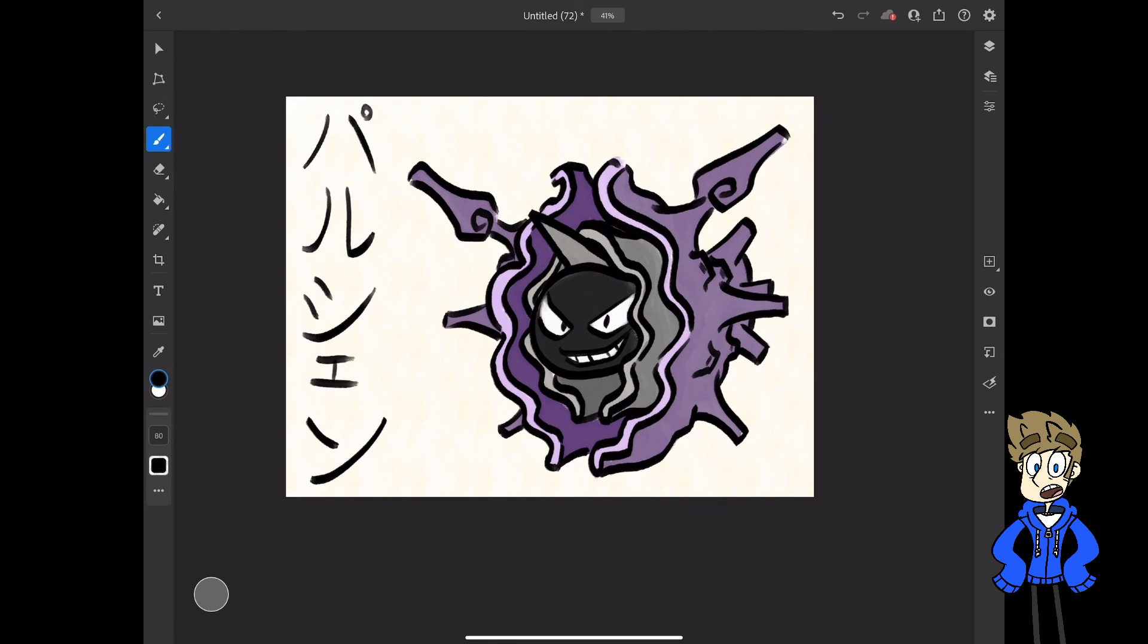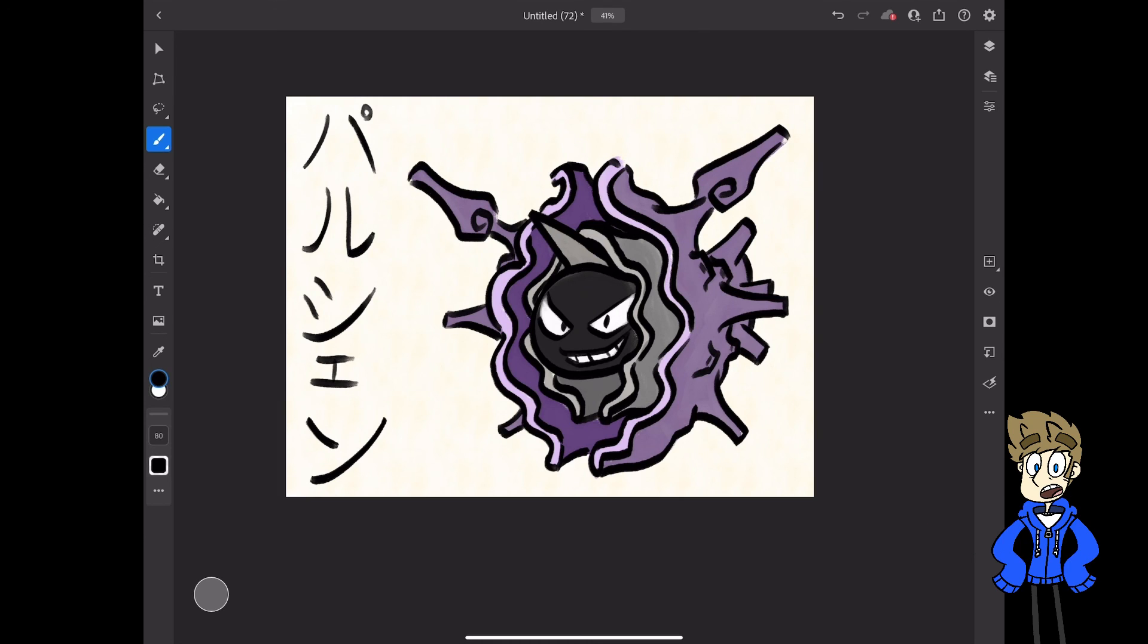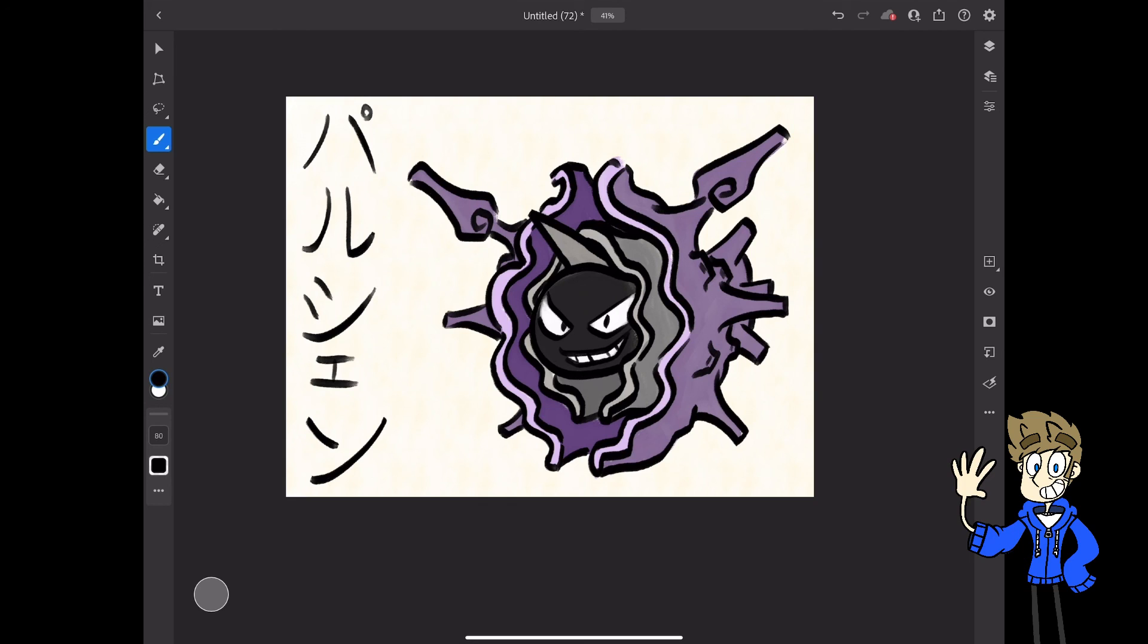There we have it. There's my Cloyster drawing. I hope you guys enjoyed this video. I definitely had fun making it. If you liked it, you know, leave a like, comment, and why not subscribe? There's plenty of more videos like this in the future. Have a good day.